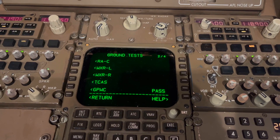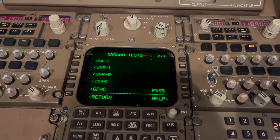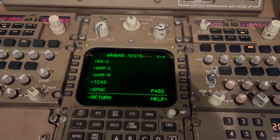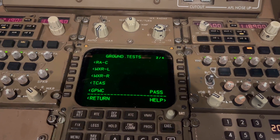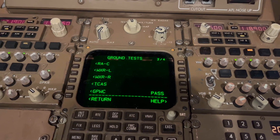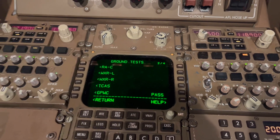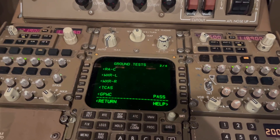And here we go — test passed, no faults. Thank you for watching and see you next time. Bye-bye.